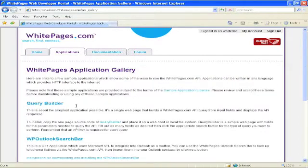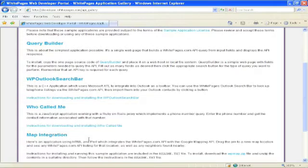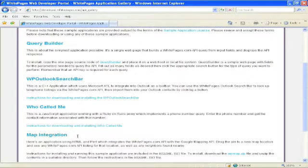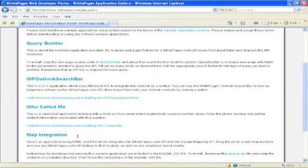A very simple query builder, an Outlook integration called the Outlook Search Bar, Who Called Me, which is a JavaScript application using Ruby on Rails, and Map Integration, showing the use of our API along with the Google Mapping API and the Geolocator API.